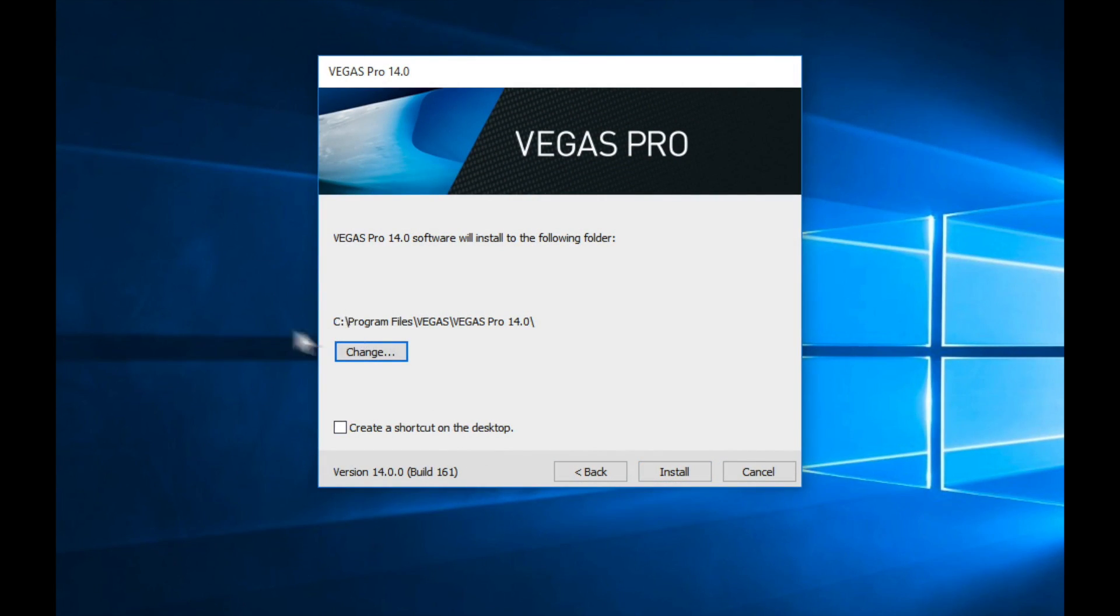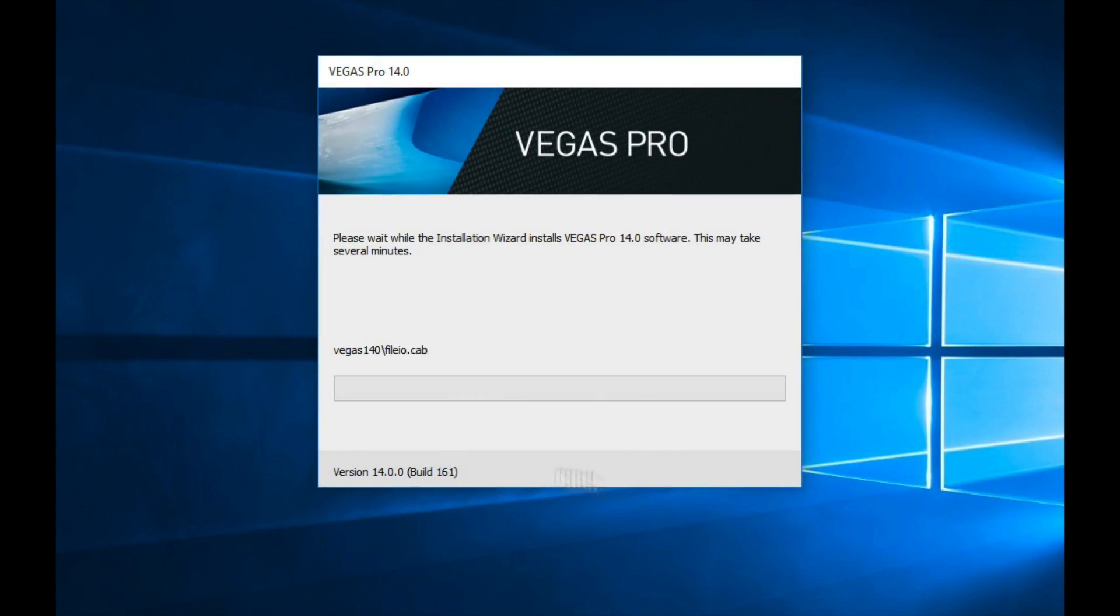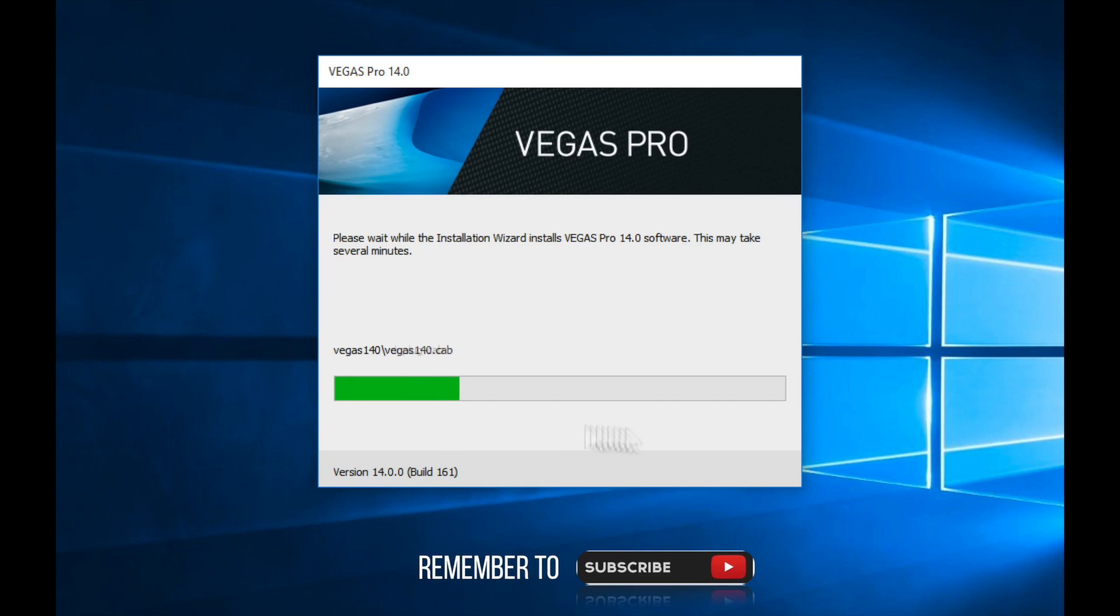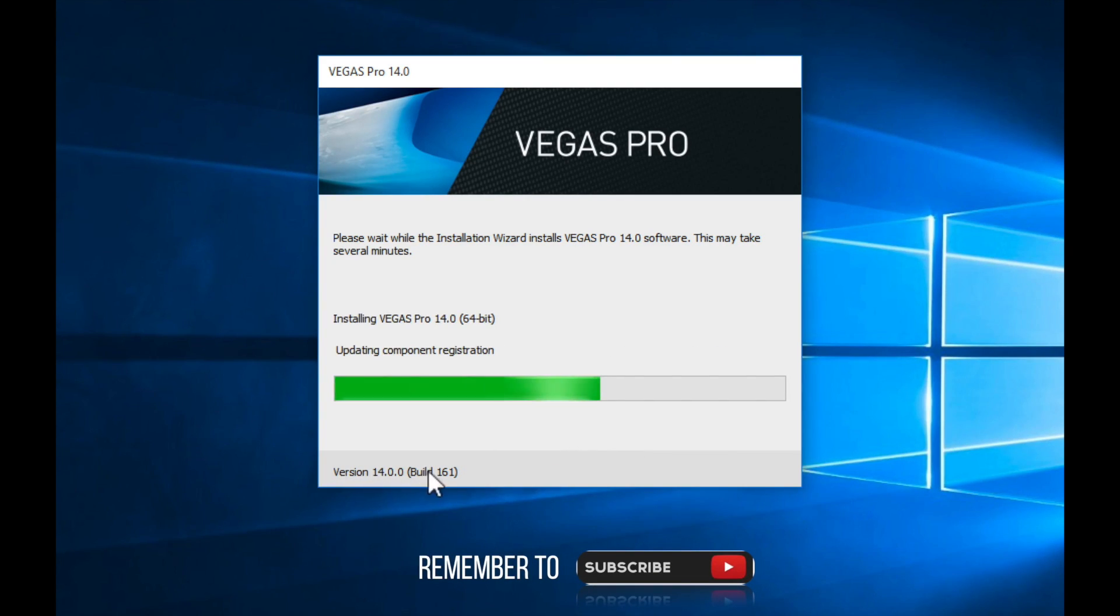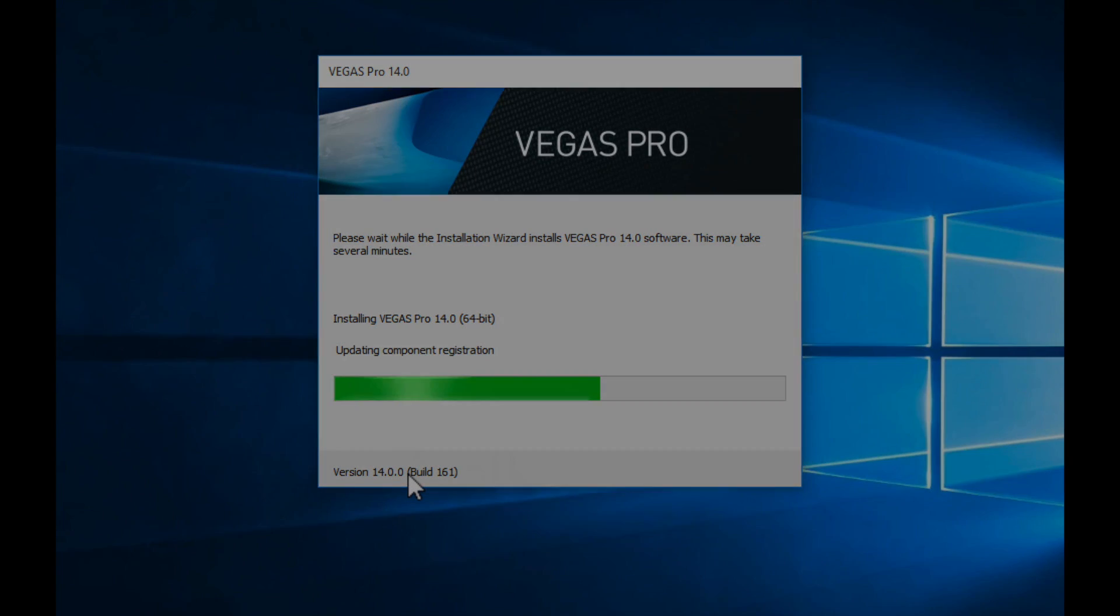Right here you want to make sure this right here, see programs, your regular directory. If you want a shortcut on your desktop, which I do, you can go and select that and click install and you want to give it time to install guys. As you can see right here it is version 14, just to verify.